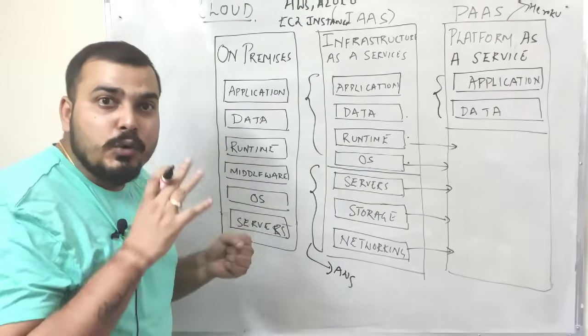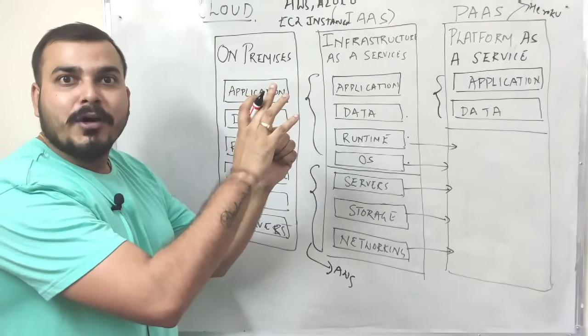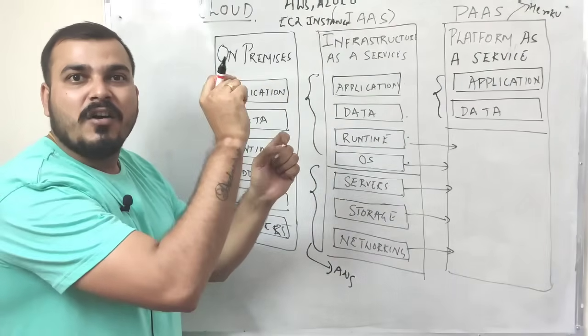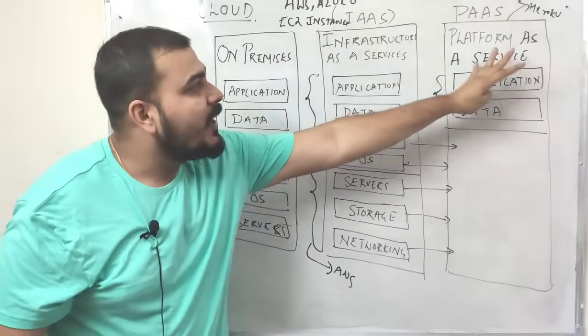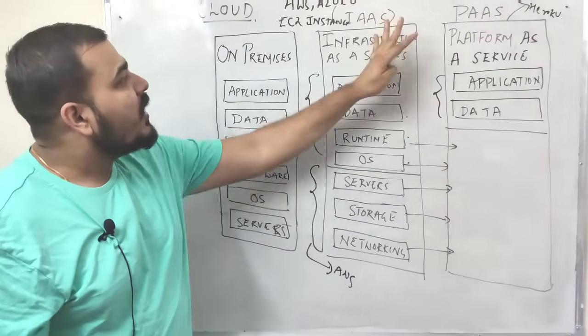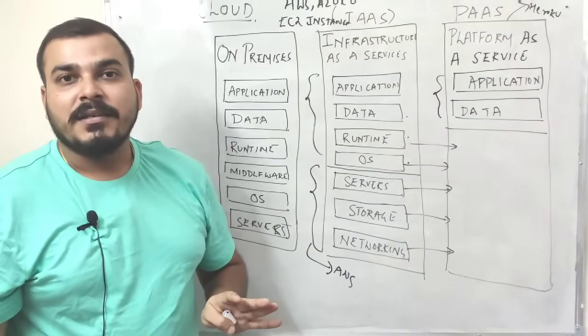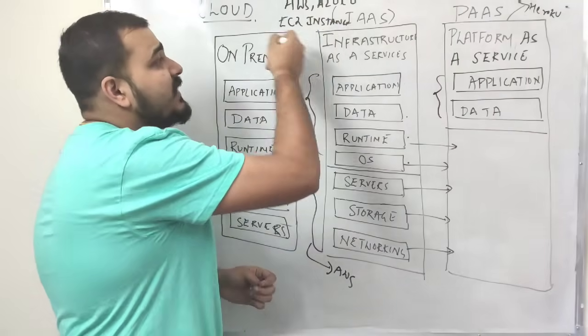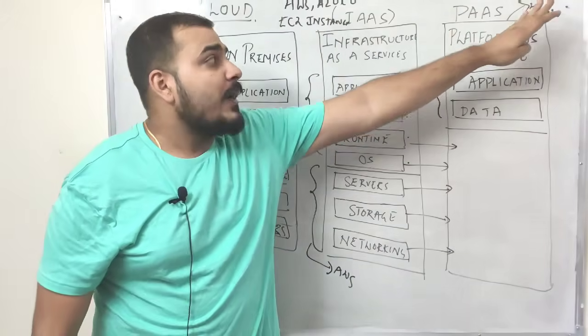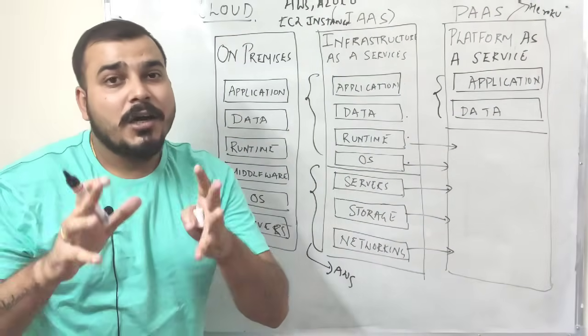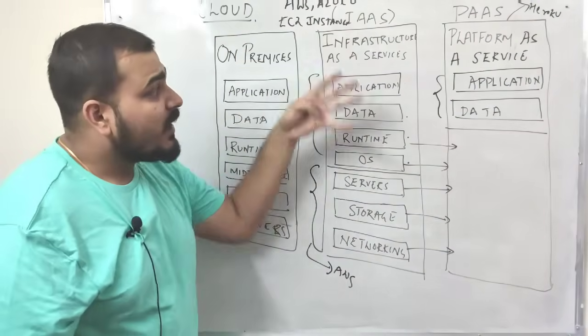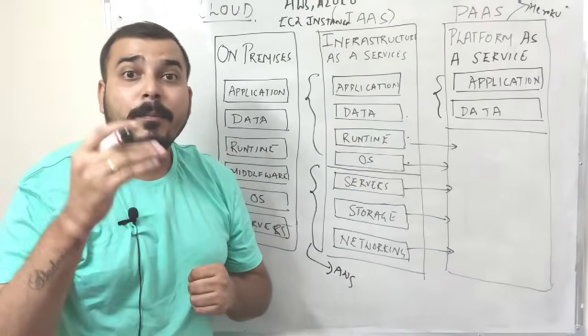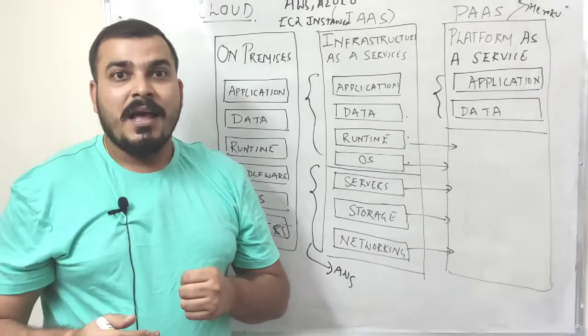Wherein you are actually committing your code in some repository. And then by just a click of button that automatically gets deployed in your platform as a service or in the infrastructure as a service. So I'm going to cover AWS, Azure, EC2 instance, platform as a service. I'm going to take an example of Heroku. I'm also going to cover Docker and Kubernetes.